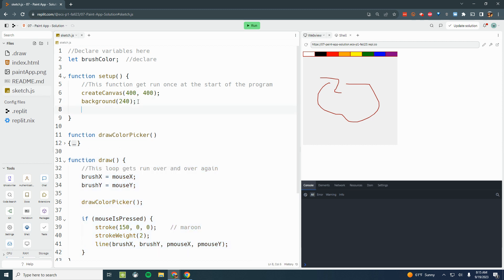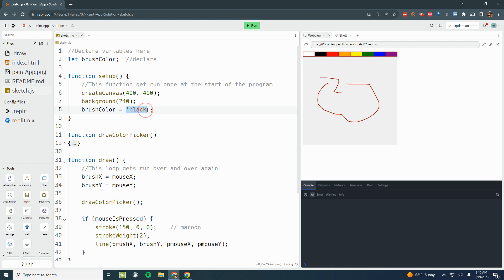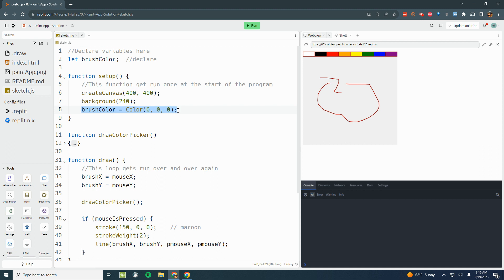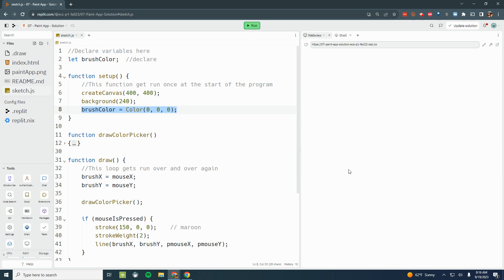Inside the setup, I want to set the beginning brush color. So let's say brushColor equals, and we'll give our brush color a default color of maybe black. We could use the named color, so there are a handful of named colors - black is one of them. Or we could use the color function to go 0, 0, 0 for a brush color of black. That's the way that we would set our brush color at the start of the program.